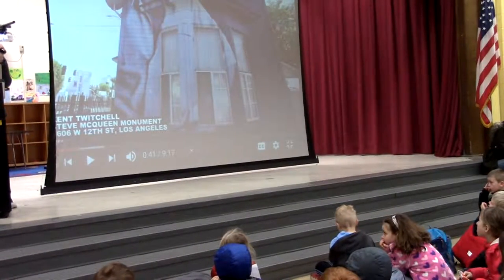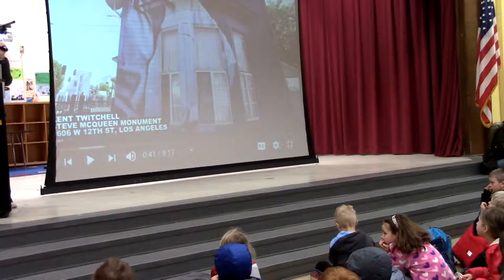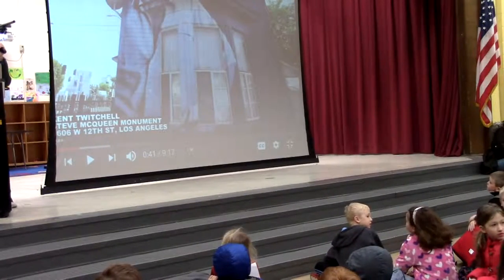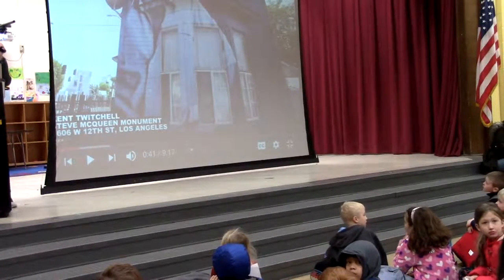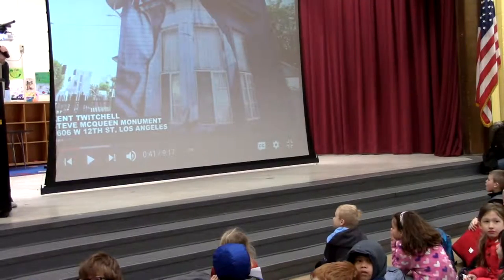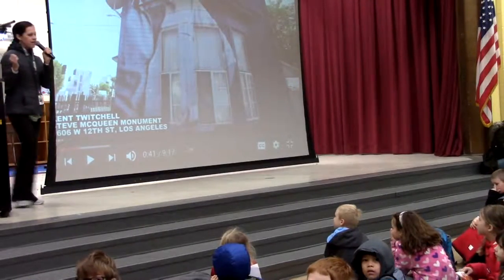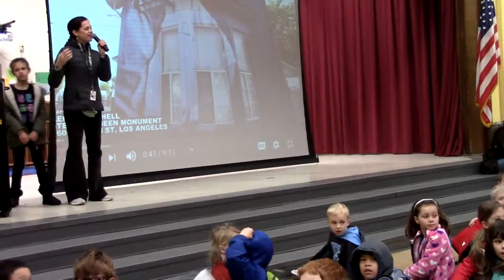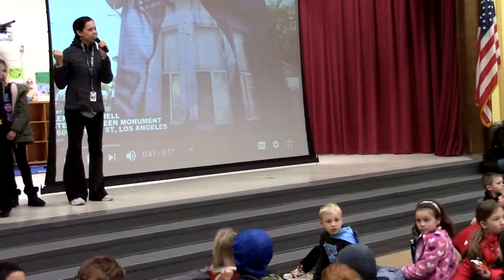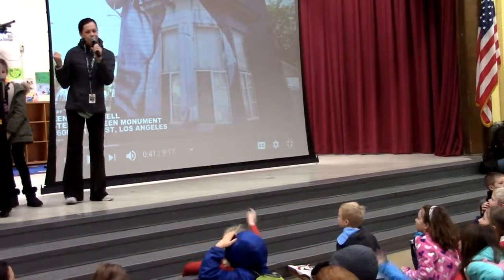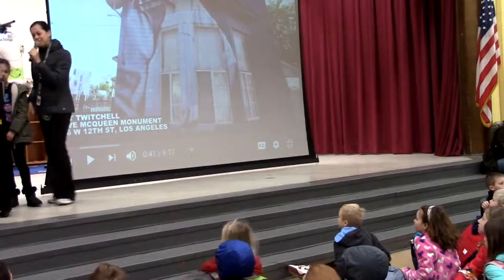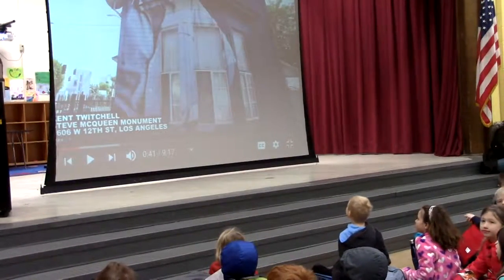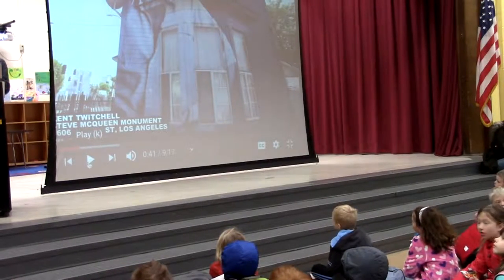And guess what? We have both here at our school — we have a mural inside and a mural outside. What's the inside mural? Anybody know? It's right there behind you. And what's the outside mural? In the courtyard, yeah. So we're very lucky that we have two such nice murals. Alright, let's see some other murals.